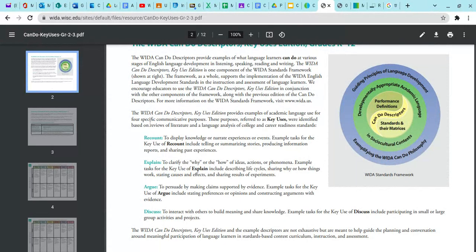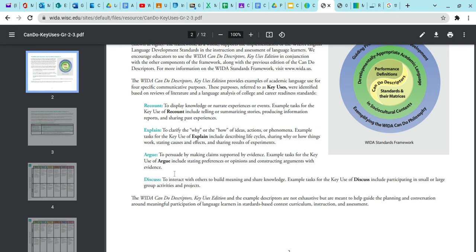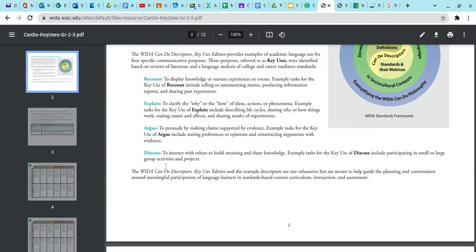The first thing you'll look at are the key uses, which were created based on an analysis of college and career readiness standards. What was found is that these standards typically ask students to do one of four things: recount, explain, argue, or discuss. When looking at your activities, first think about what the activity is asking students to do. Summarizing a story → recount. Explaining the why or how of an idea → explain. Stating an opinion or constructing an argument using evidence → argue. A group or small-scale project where students discuss something → discuss.